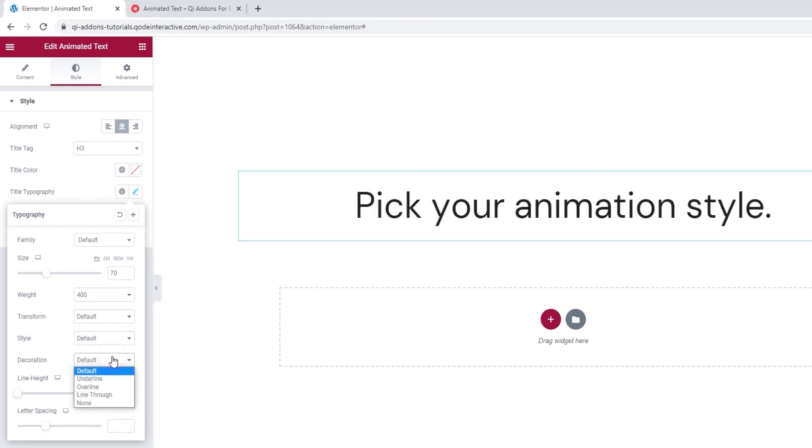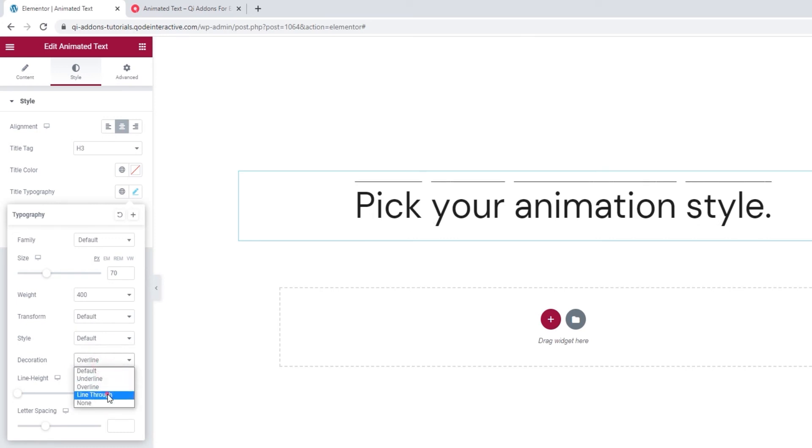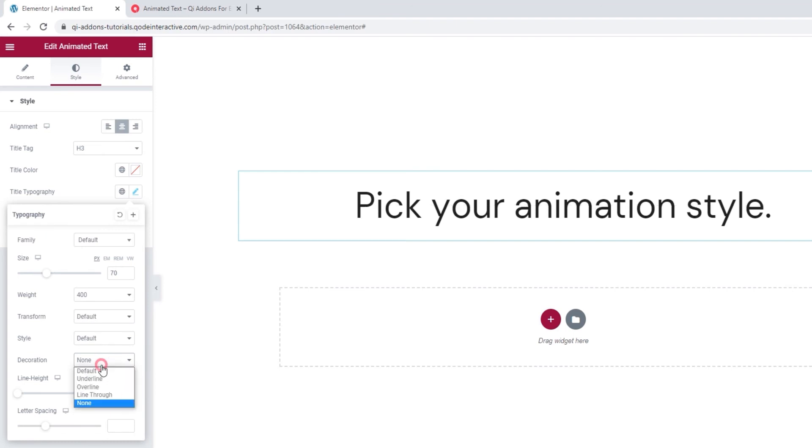Following that, the decoration lets us add an underline, an overline, a line through, or we can use none of these, which is our default setting.